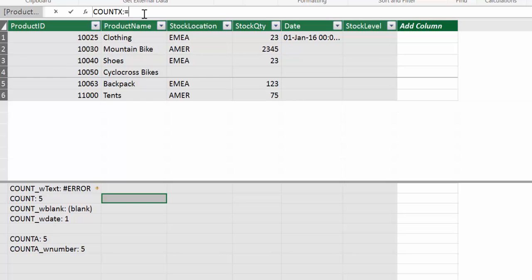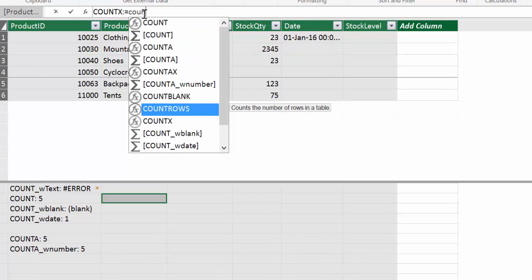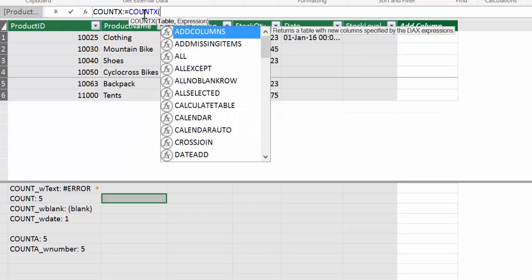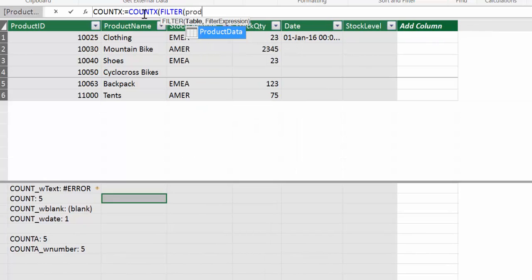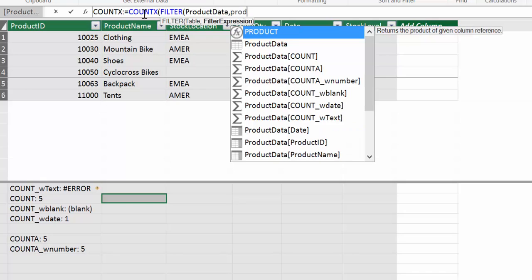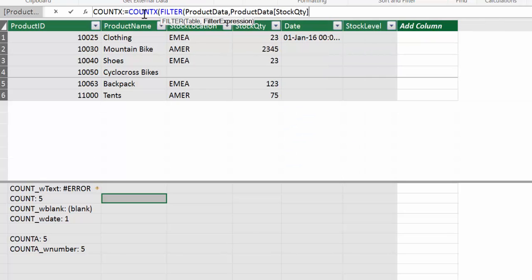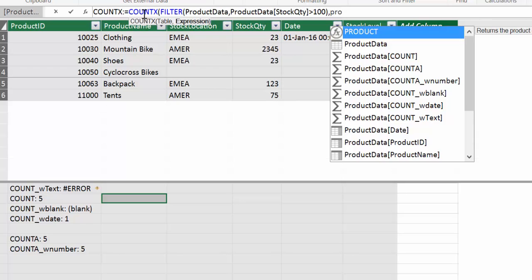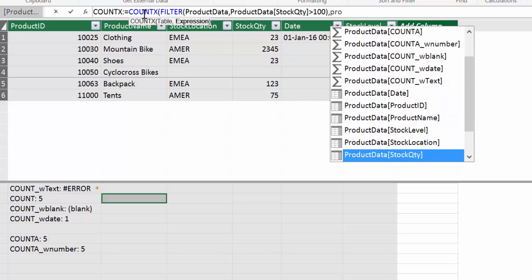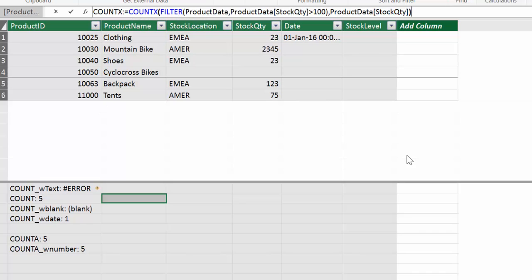We could for example say, okay, count the number of values in the stock quantity column that are over 100. So if we try to do that, COUNTX because it is a number that we're going to count. And then we do a filter. We need product data, right? The table name. And then we need a filter expression which is the product data stock quantity over 100. And now we want to know how many of those are in that column. So we say product quantity. Remember that Excel and Power BI always gives you the expression. So here is table expression and also with filter in case you don't know what to write. So there we have it. We have two. And that is correct, right? We have the mountain bikes and the backpacks that are over 100. So you can only do these with COUNTX. You cannot use COUNT.